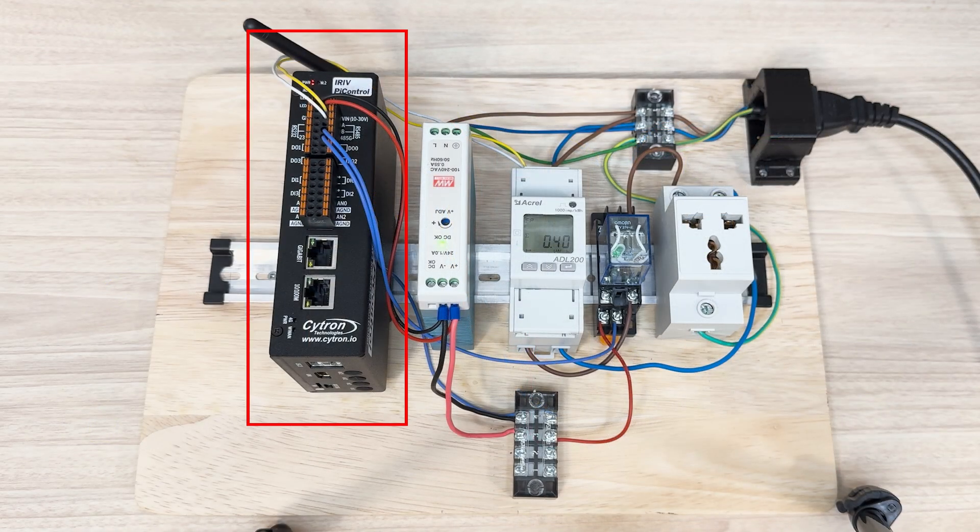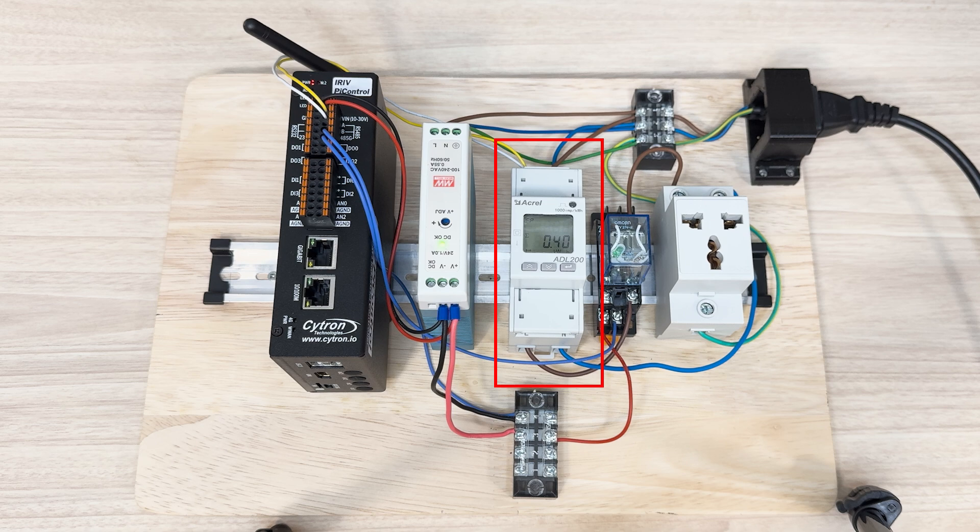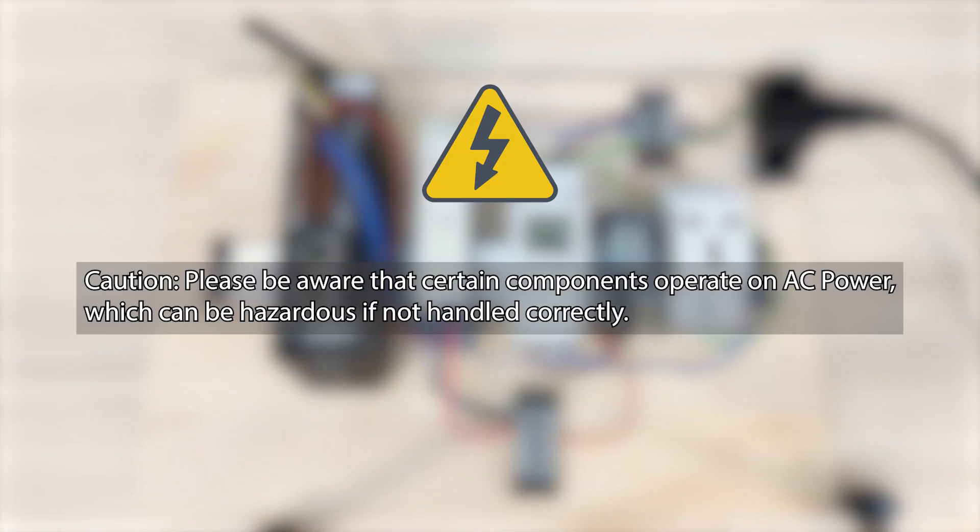In this tutorial I'm using IRIV Pi Control power supply, ADL 200 power meter, relay, and an AC plug. Before we proceed, please be careful with the AC power. It can be dangerous if not handled correctly. Make sure to turn off any power supply before doing the wiring.